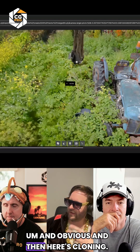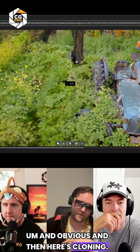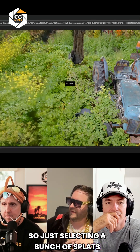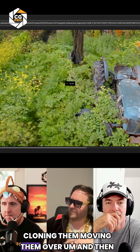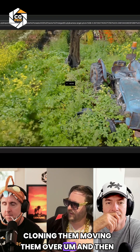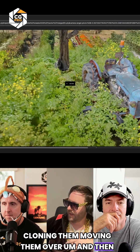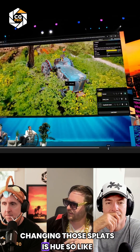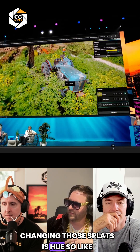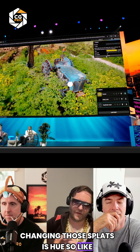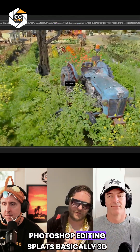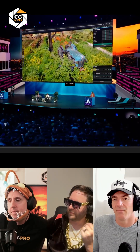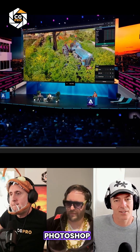And then here's cloning — just selecting a bunch of splats, cloning them, moving them over, and then changing those splats' hue. So like Photoshop editing splats, basically. 3D Photoshop. That's crazy.